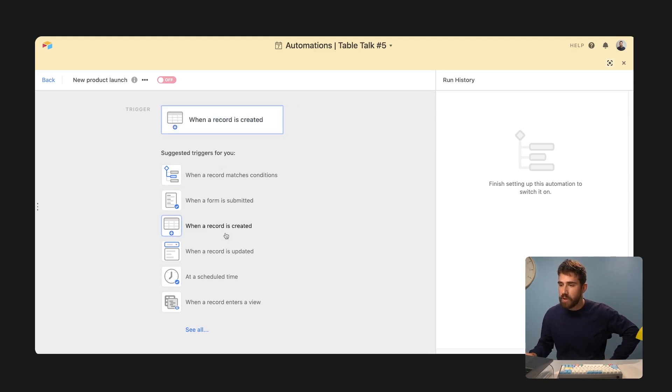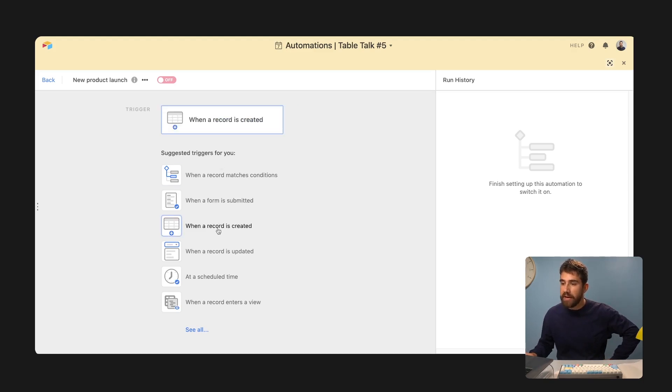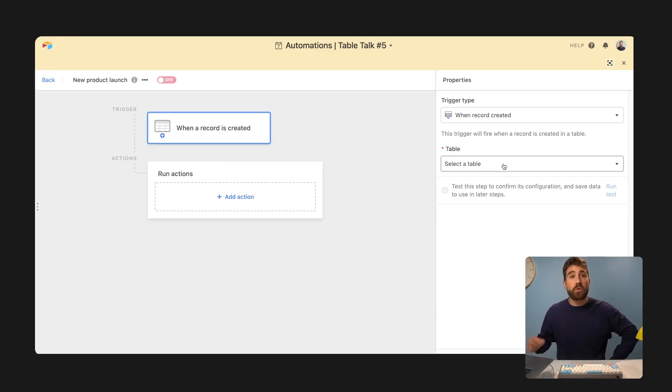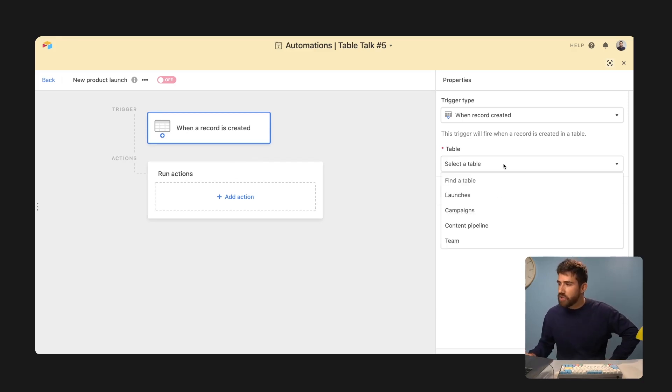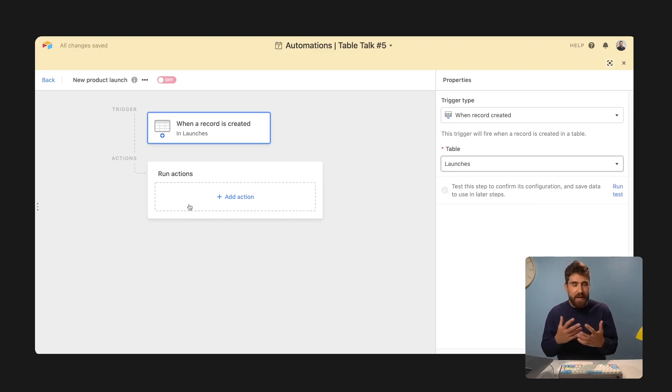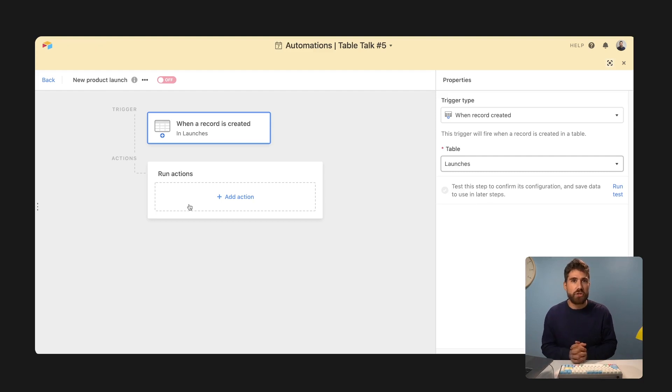So in our case, we're going to pick when a record is created. Need to say which table a new record needs to be created in for this automation to run. That's in our launches table and action. These are the steps, the things you want your automation to do.